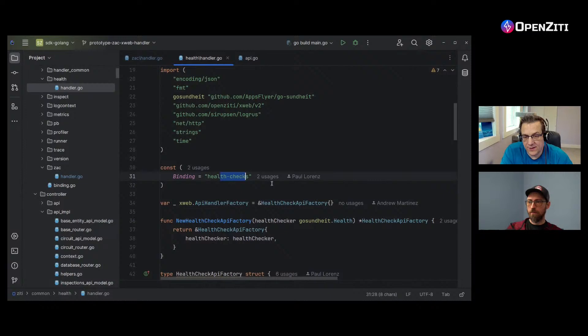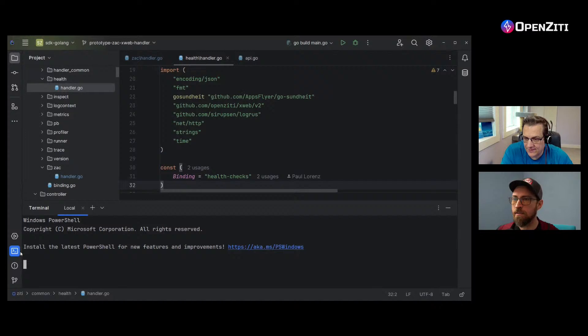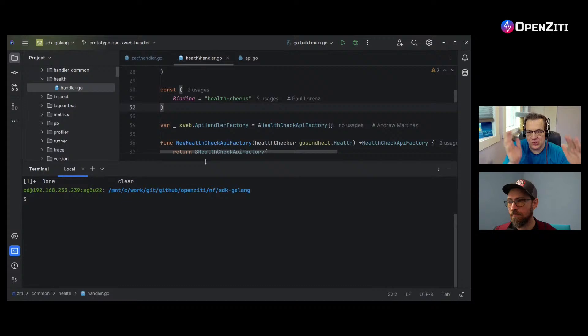At the top here it's got this binding and it tells you what the binding is — health checks. Let me make a terminal inside of here. There it is — and it brings me to PowerShell. Now I'm in a terminal. That's actually good to know, because now I can just share one window and stay here.